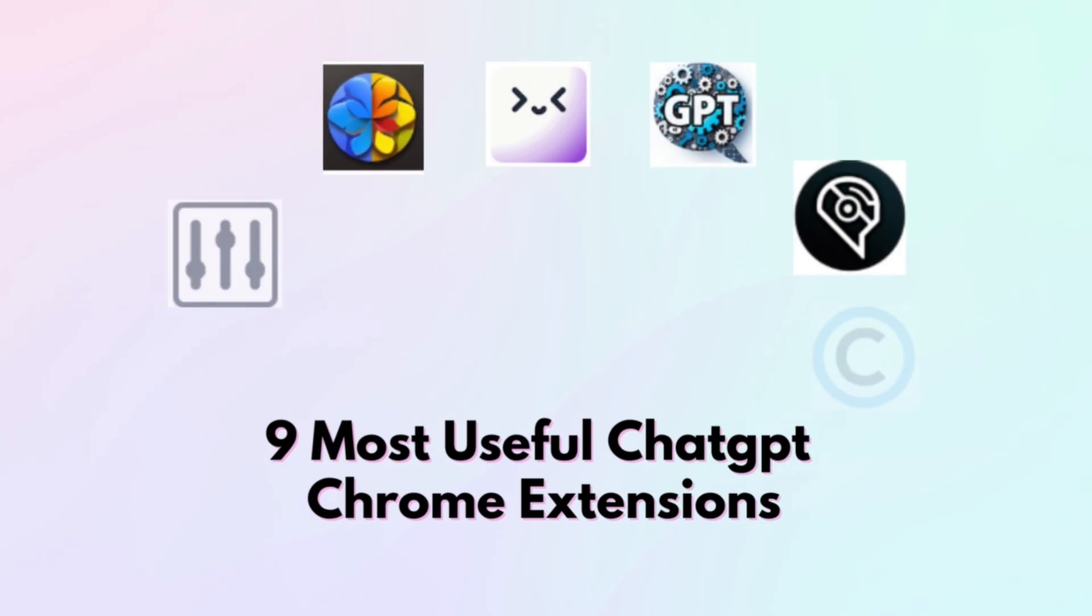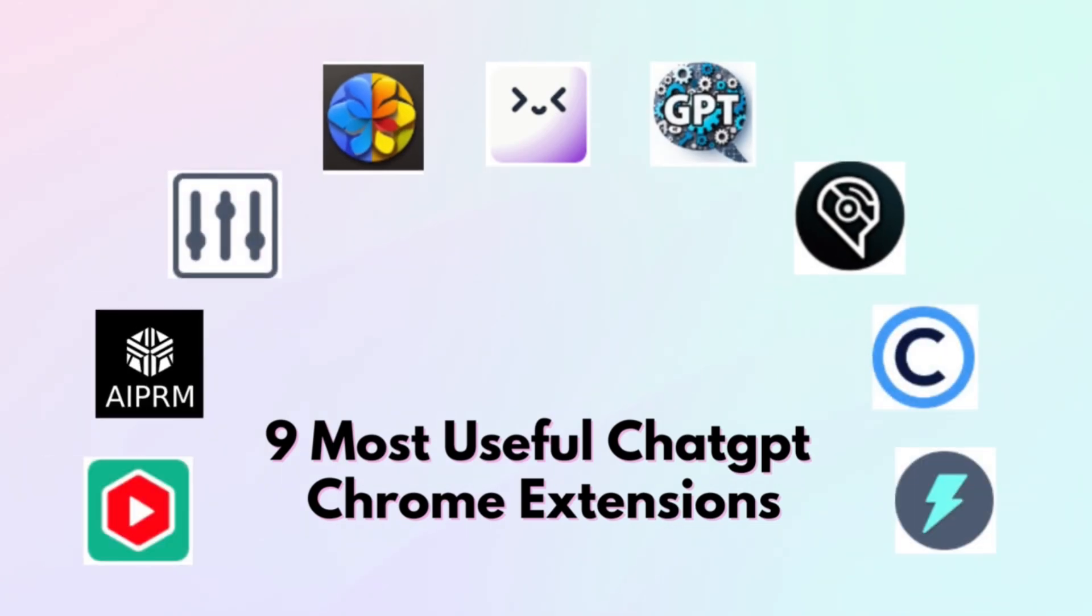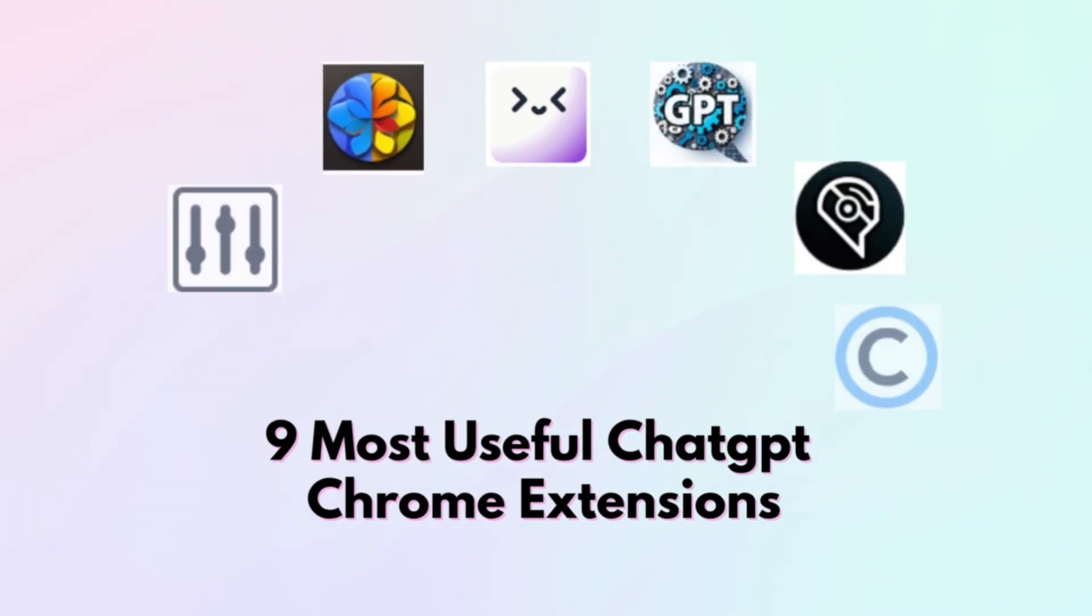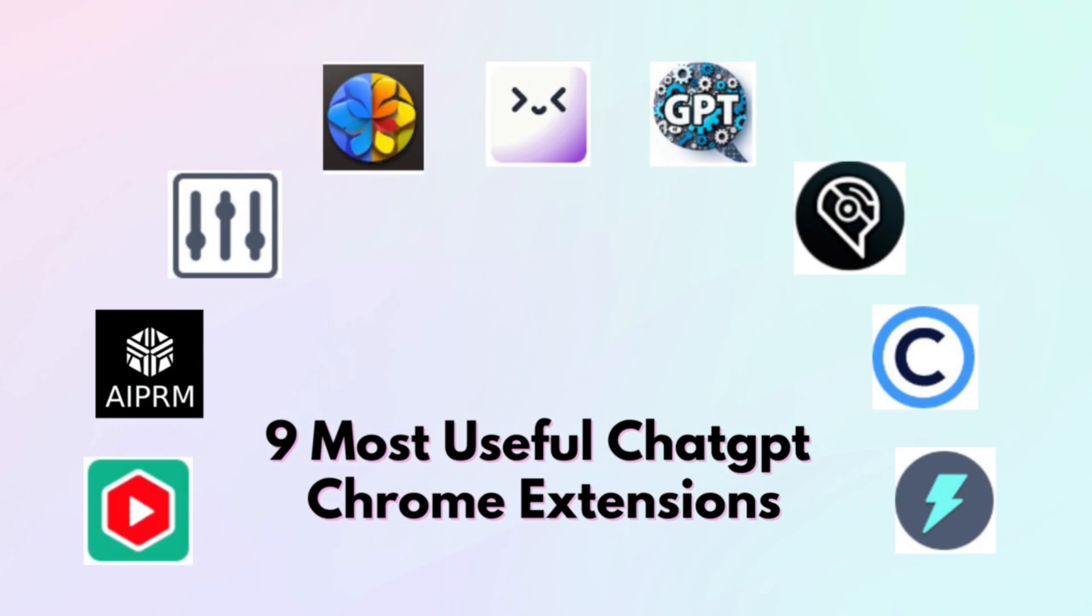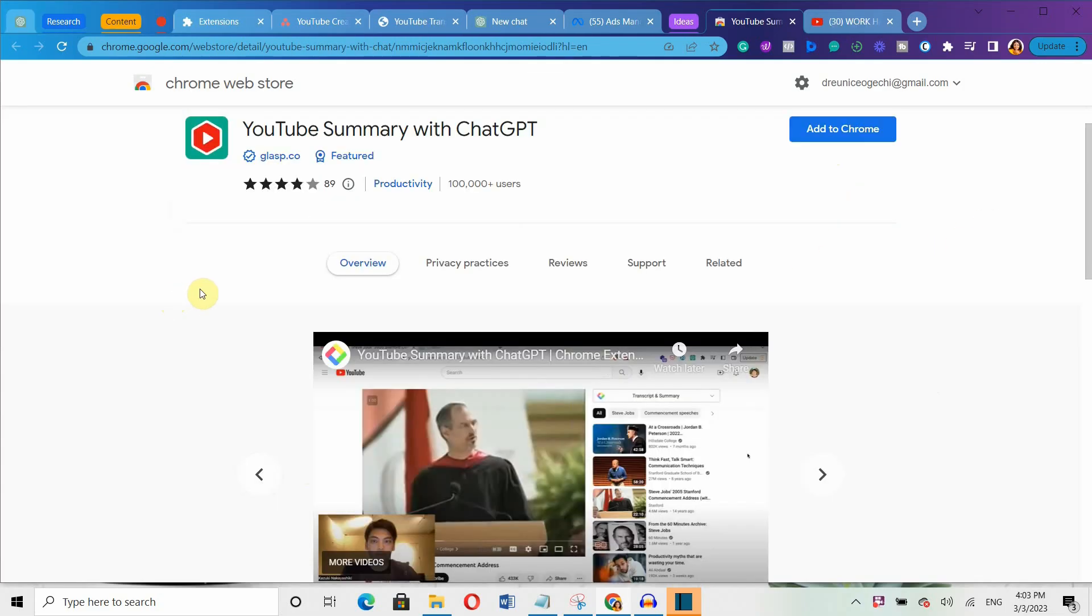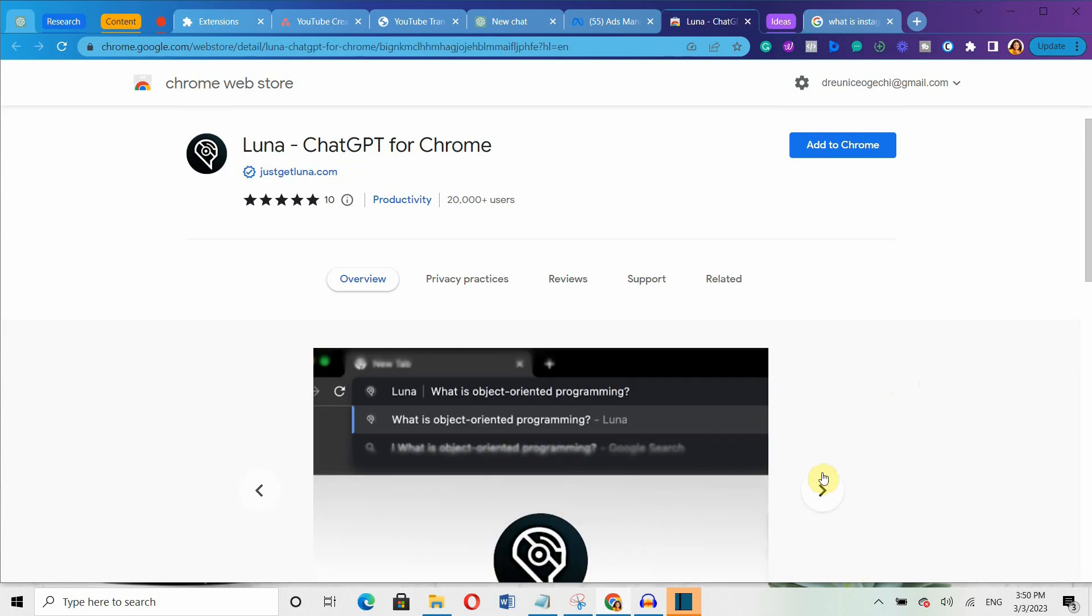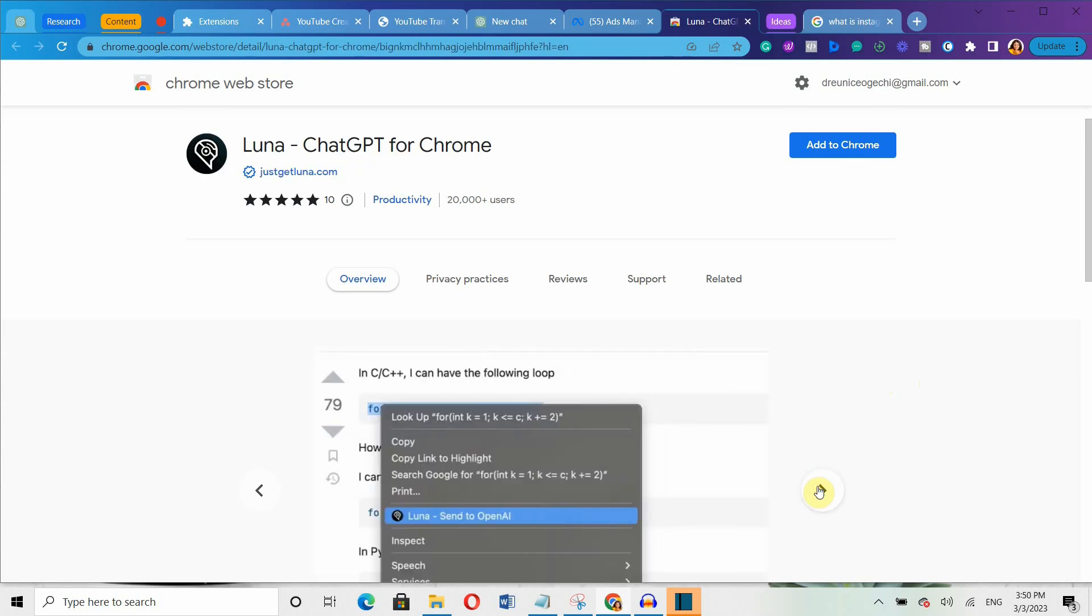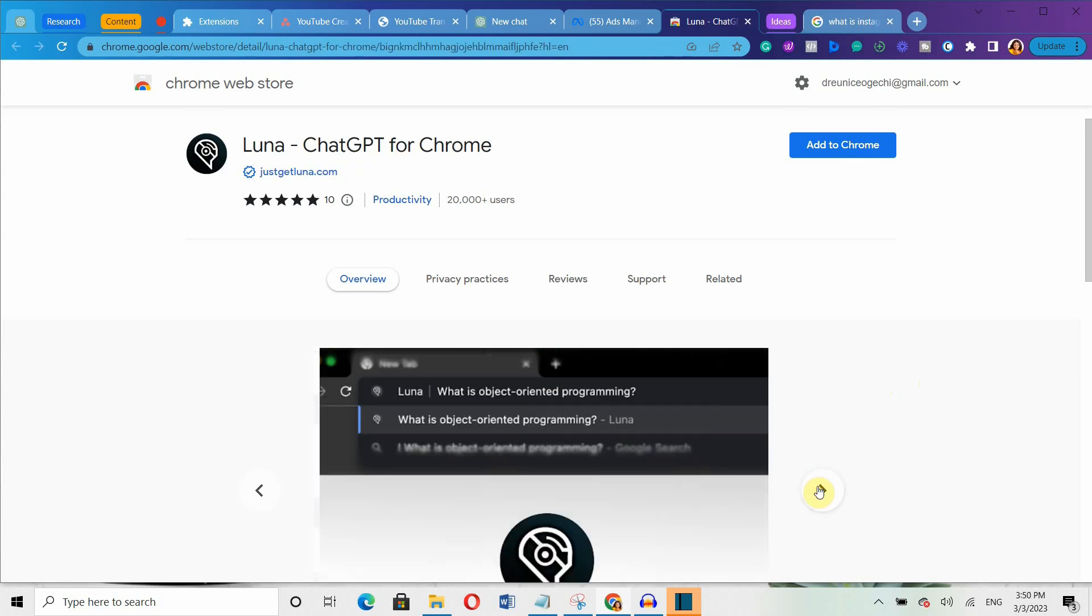These are the top 9 ChatGPT Chrome extensions you should try. Which one do you find most useful? Let me know in the comments. If you found this video helpful, you might consider clicking on the video on the screen right now to discover tricks to write plagiarism-free blog posts using ChatGPT.